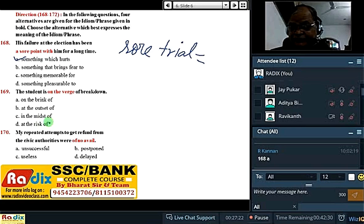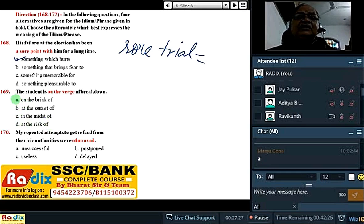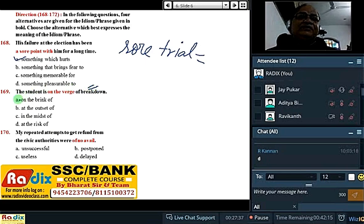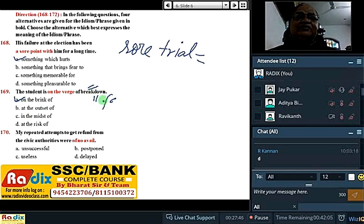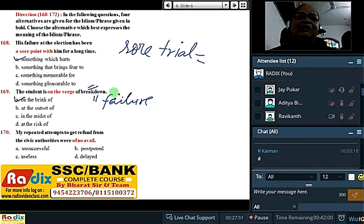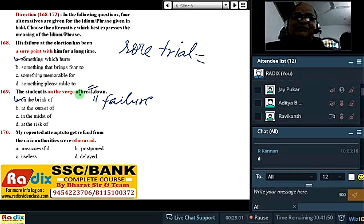On the verge of — on the brink of. The student is on the verge of breakdown. We also take 'on the verge of' in a positive sense — ke kagaar par. Breakdown ke aksar synonyms: failure. The student was on the verge of success when he got disheartened. However, the good news brought him heartened.